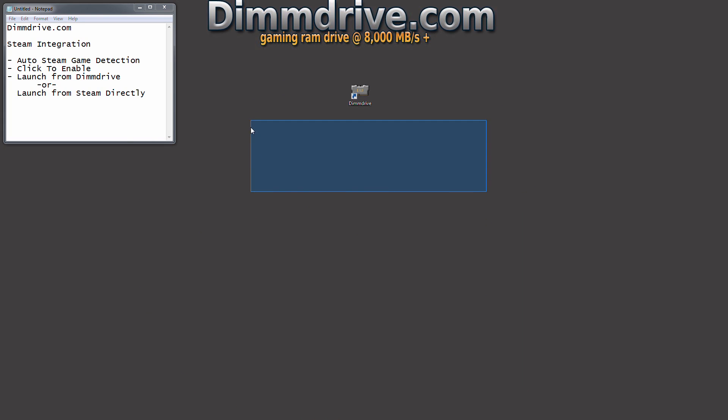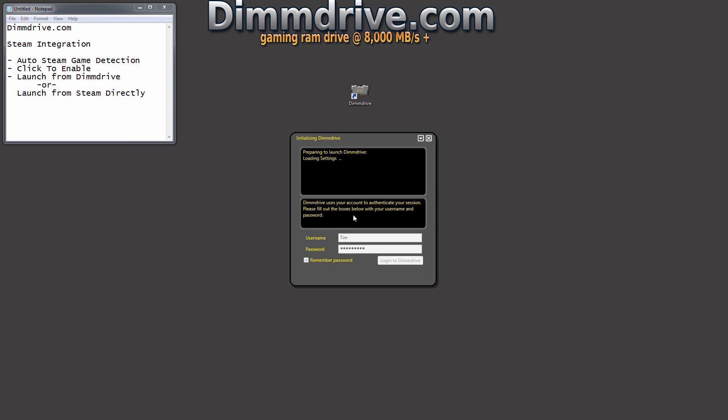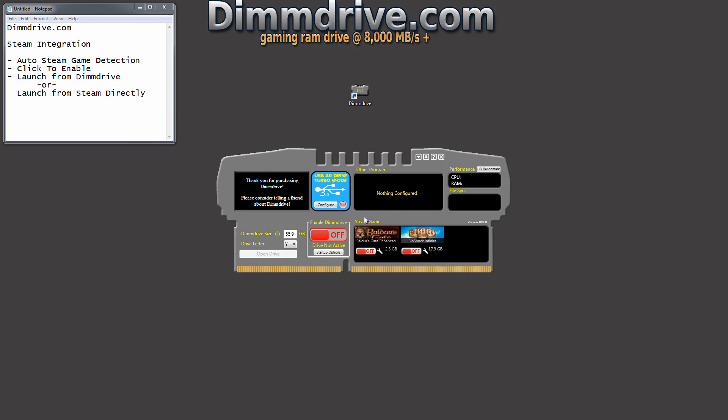In this video we're going to show the integration within Steam and just general functionality of how it works. So we're going to run DimDrive here and you'll see a quick pop-up window that DimDrive is logging into the software.